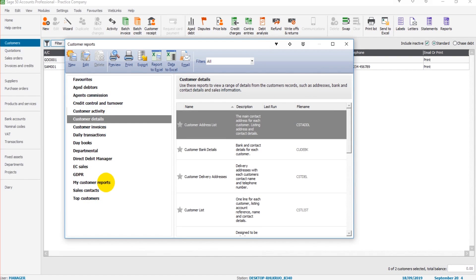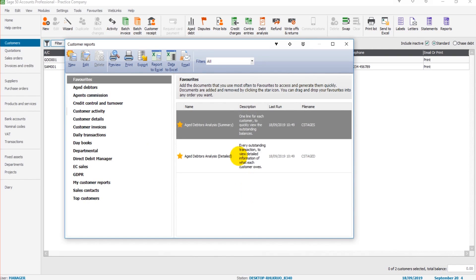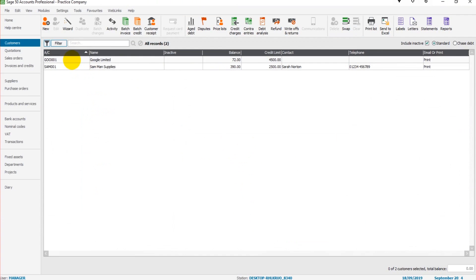I suggest you just go through them and see what reports are useful to you and your business. Ensure you star them so you don't have to search them again. They would just appear in the Favorites.